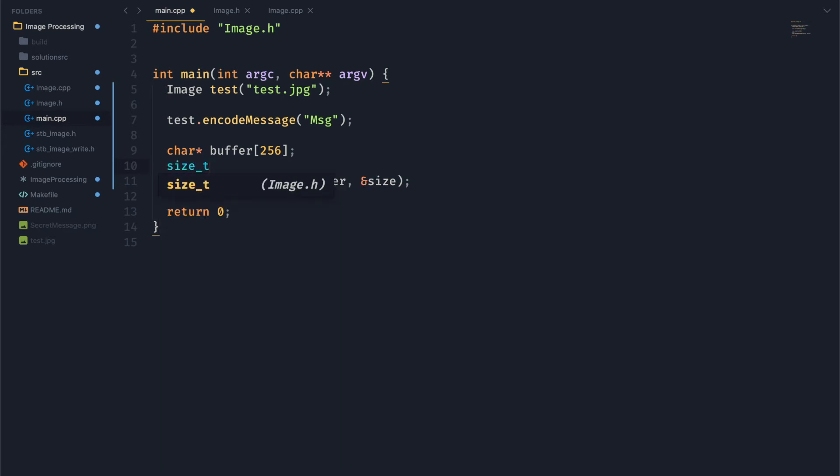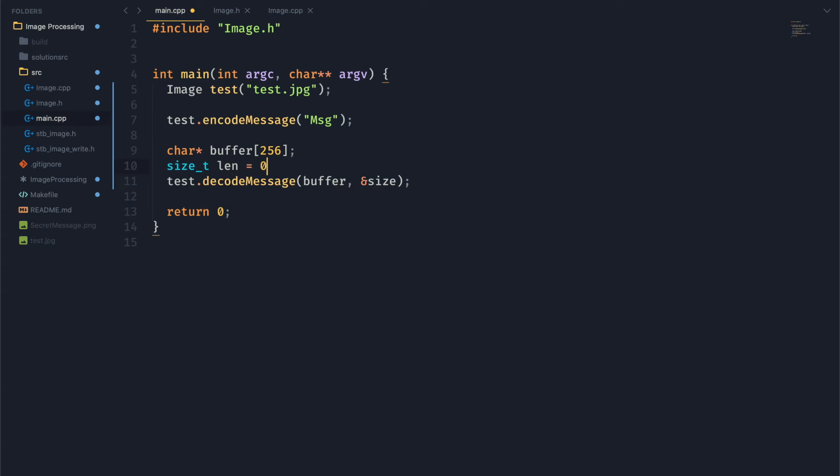So we're going to have a character array here as our buffer. And then we're also going to have a size variable that we will fill with this function right here. And then I did actually make a mistake. We've got to remove that star.